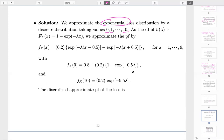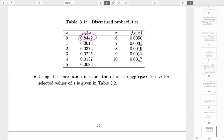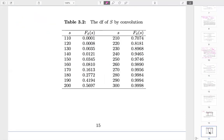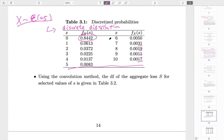Once discretized, we approximate the exponential by a discrete distribution using the formulas from the previous slide. Next, we apply the convolution method. The result is not easy to compute — you need to write a program in R or MATLAB. For X₁ + X₂, the possible values go from 0 to 20. For value zero, X₁ = 0 and X₂ = 0 (they are independent). For value one, either zero plus one or one plus zero. For value two, there are three scenarios: zero plus two, one plus one, or two plus zero.